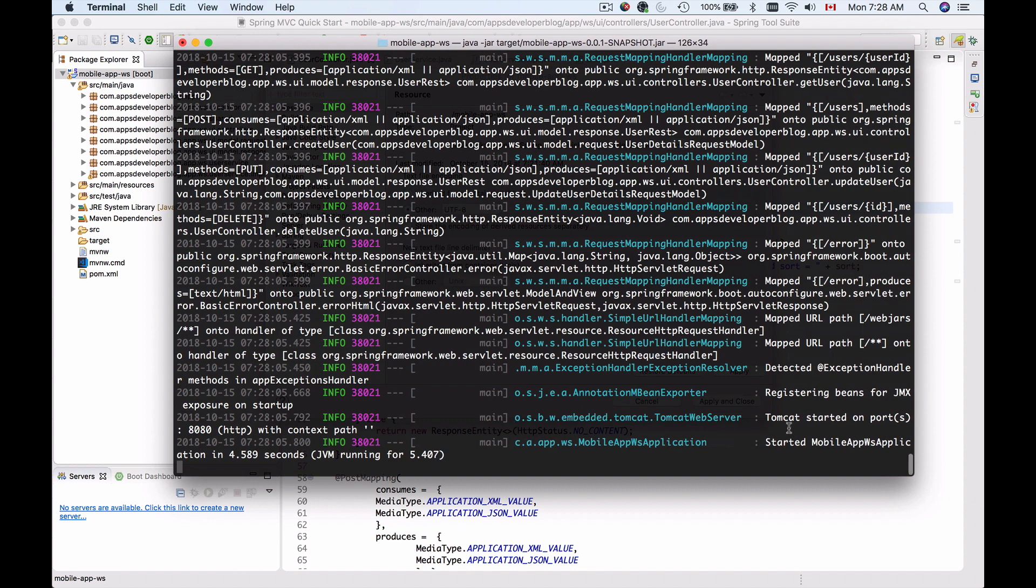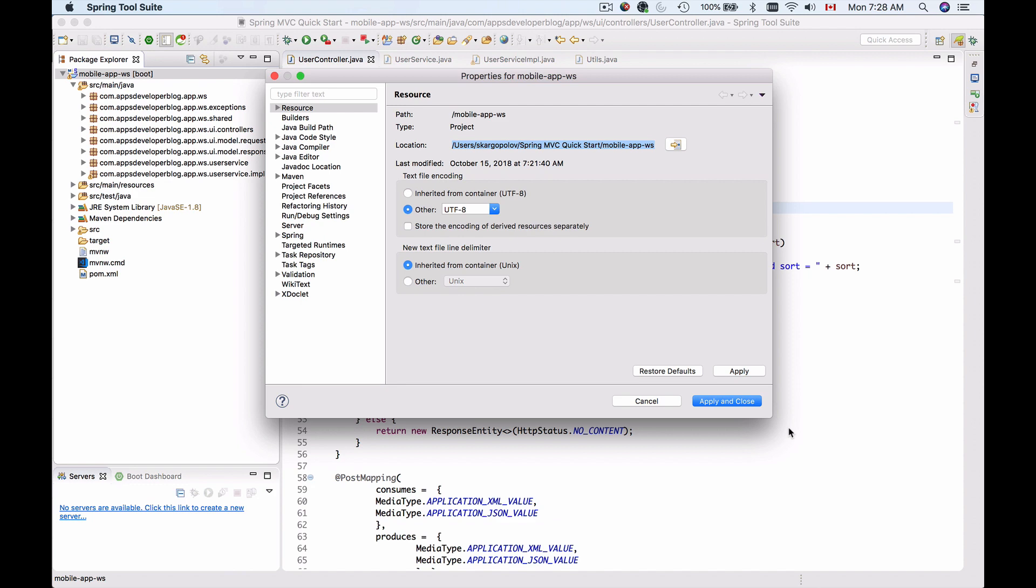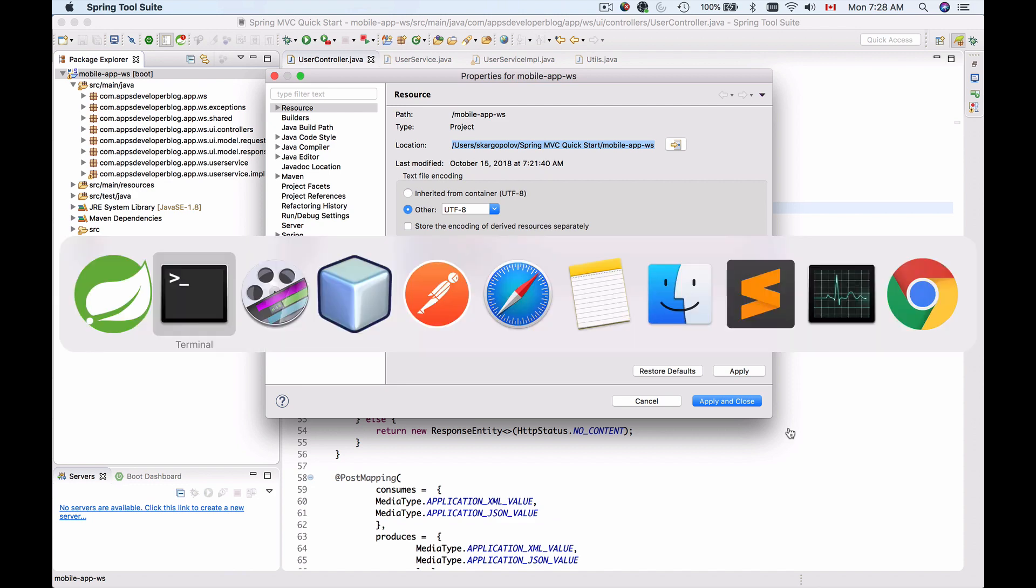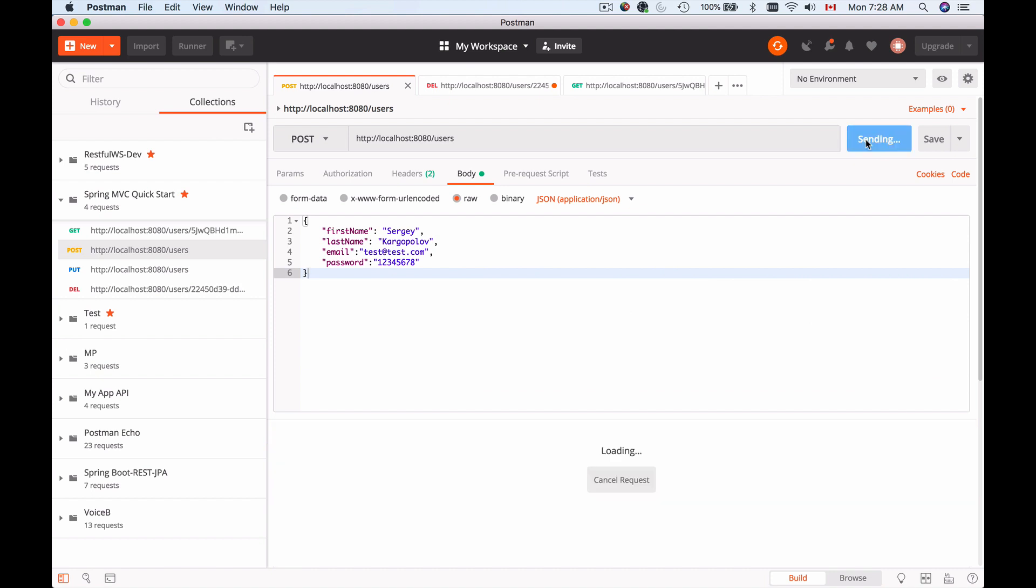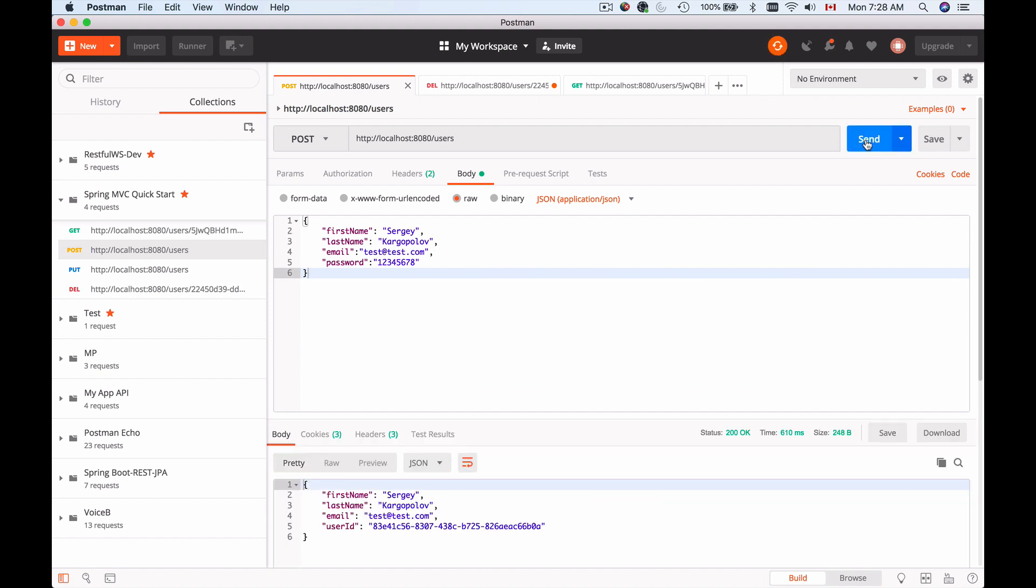So Tomcat started. Let me switch back to Postman and now I will send a HTTP request to see if it works. And here we go. I got back a successful response.